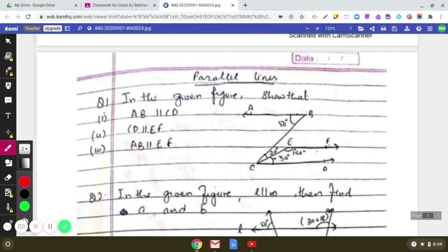Today I am going to discuss the assignment from the chapter on parallel lines. You can see on the screen the first question. In this figure, you need to prove that AB is parallel to CD, CD is parallel to EF, and AB is parallel to EF.